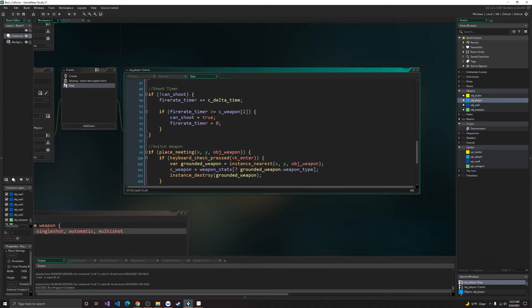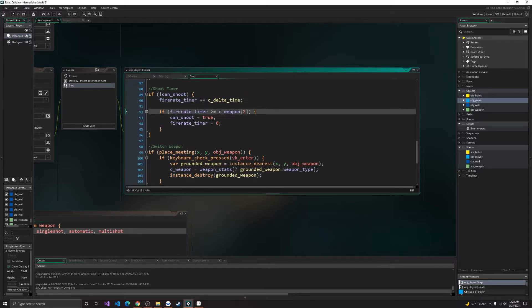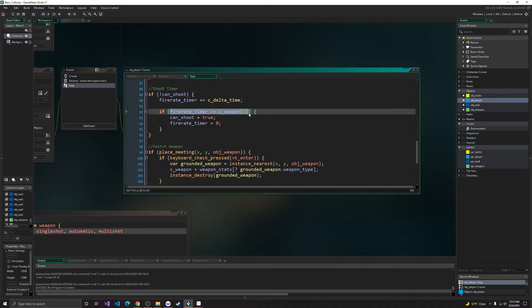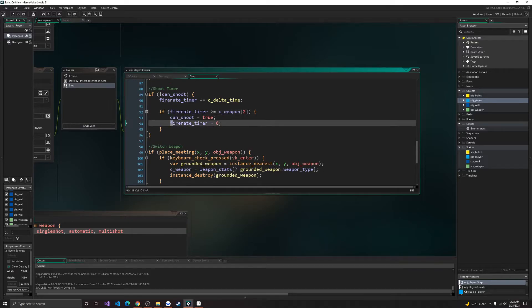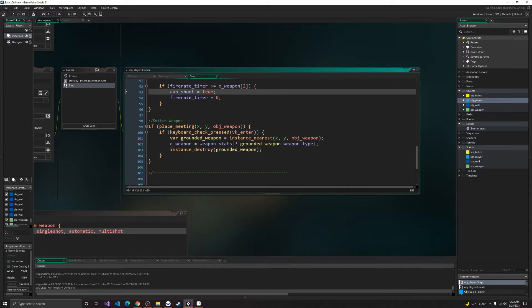Alright, so once fire rate timer gets updated, then we create an if statement, seeing if the fire rate timer is greater than or equal to the fire rate of the weapon. If it is greater than or equal to the fire rate of the weapon, then we'll reset our fire rate timer and set our can't shoot variable to true. So we can shoot again.